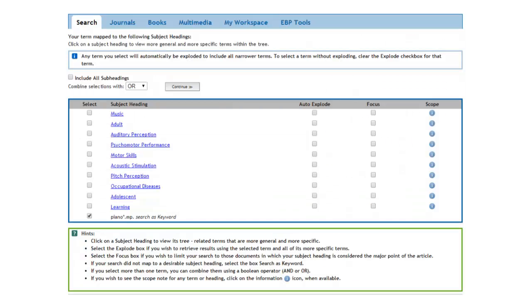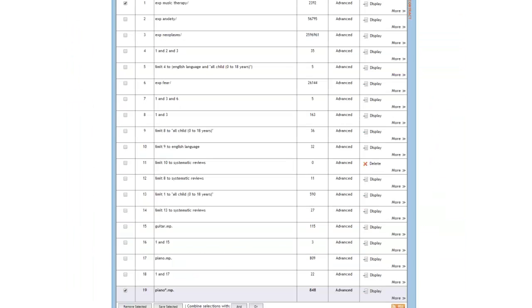From the subject headings page, we can click on continue. This gives us 39 more articles than we retrieved when we did not truncate the term.